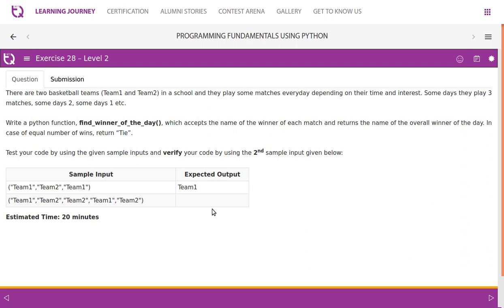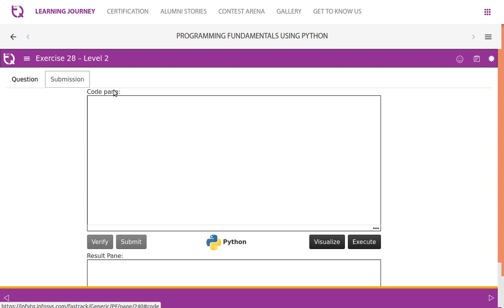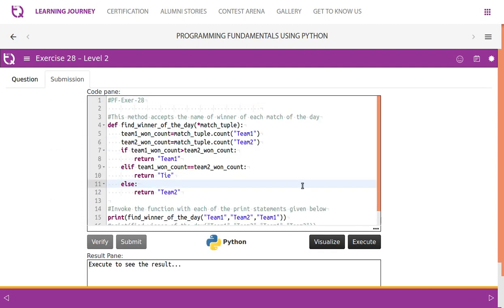Test your code by using the given sample inputs and verify your code by using the second sample input given below. So there's a sample input given. We can test any number of values, but when we verify, we will have to use these values to verify. This is where we need to write the code.